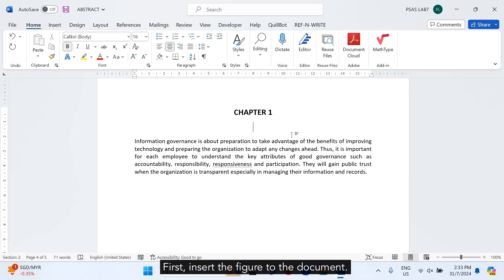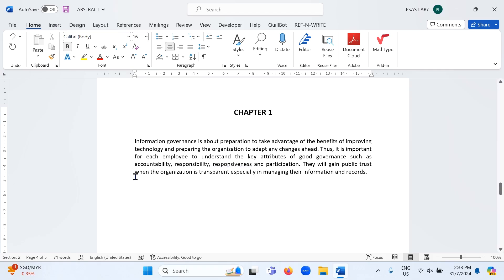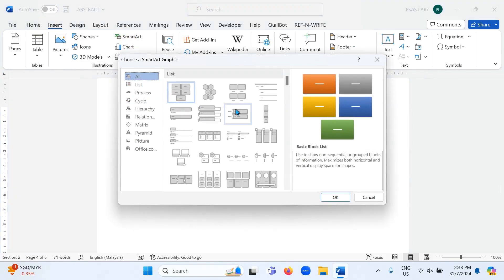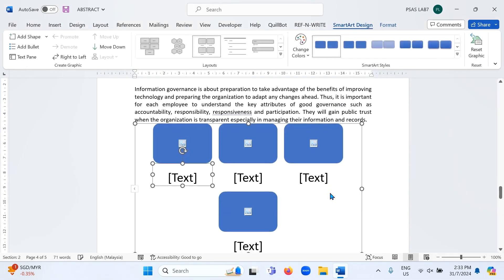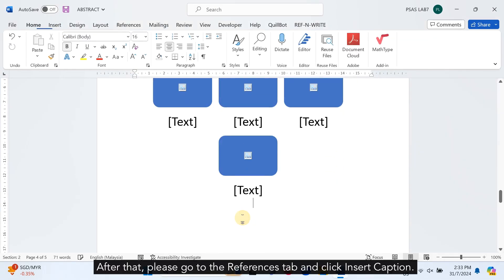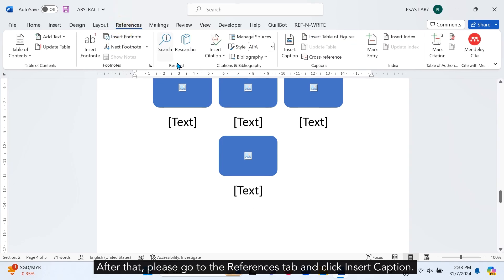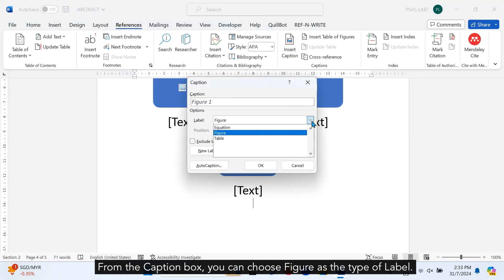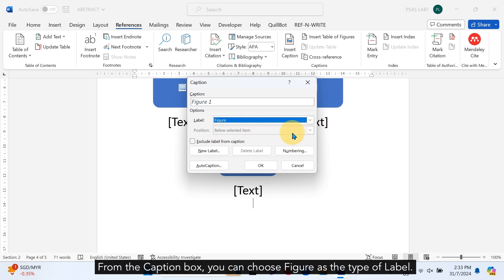First, insert the figure to the document. After that, please go to the References tab and click Insert Caption. From the caption box, you can choose Figure as the type of label.